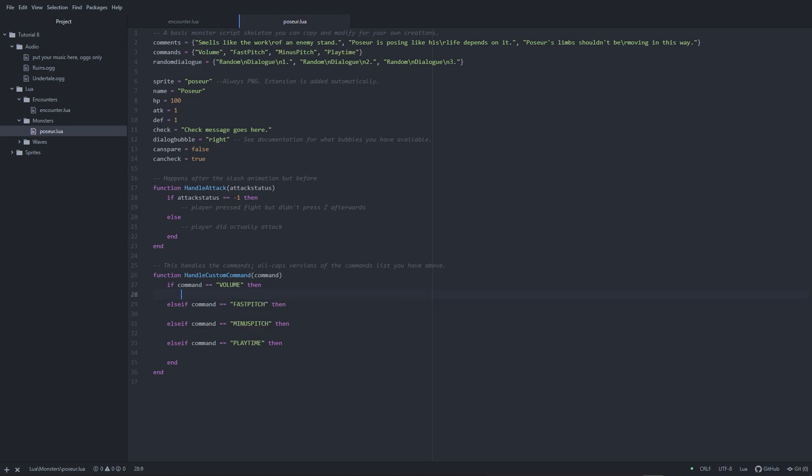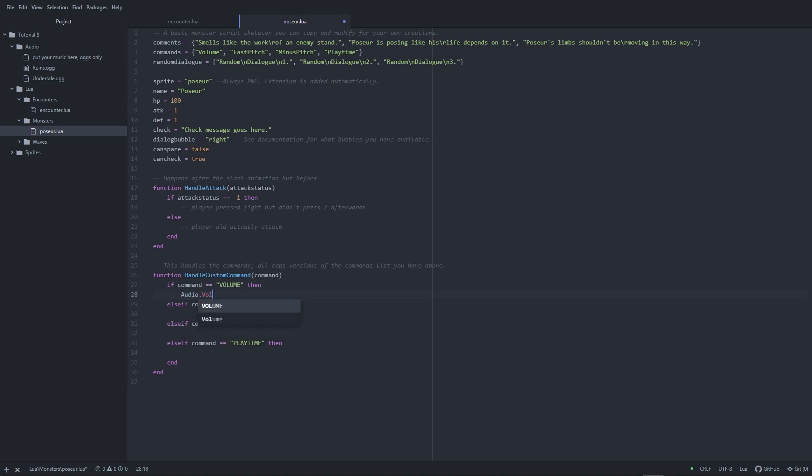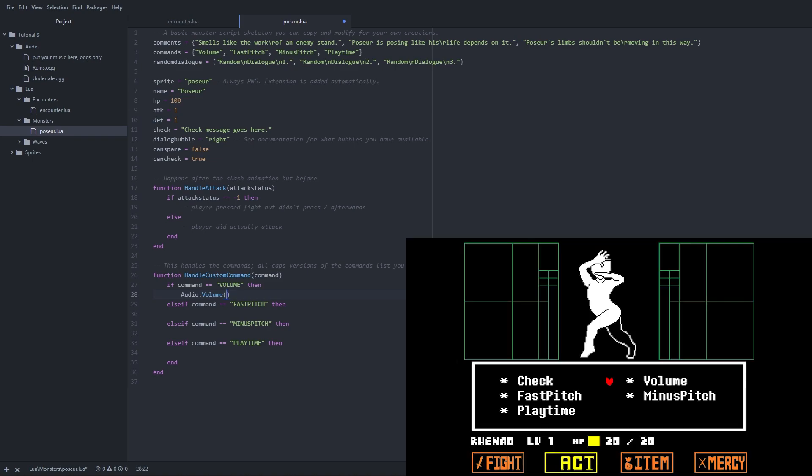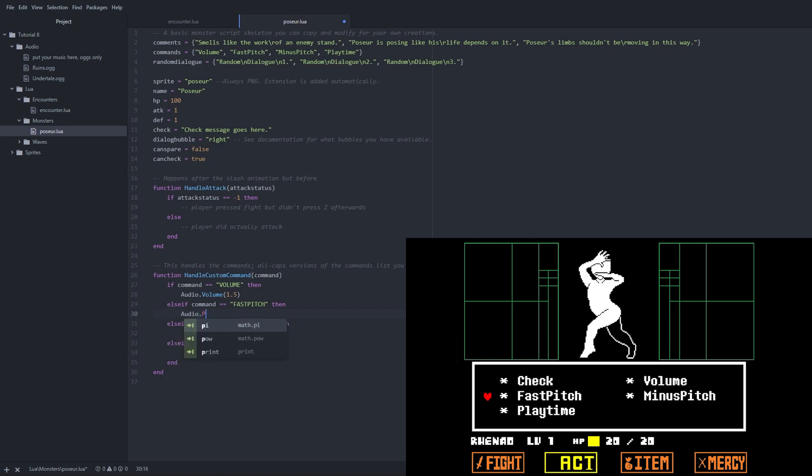You can also control how loud the music is with volume. The default volume is 0.75. You can also set the pitch, which determines how high or low the sounds are played. Changing the pitch also changes the playback speed. The default here is 1.0. The pitch of 2.0 would cause the audio to be played back twice as fast. A negative pitch will cause the music to play backwards, adding a trippy effect.